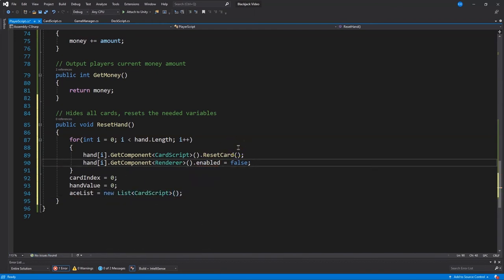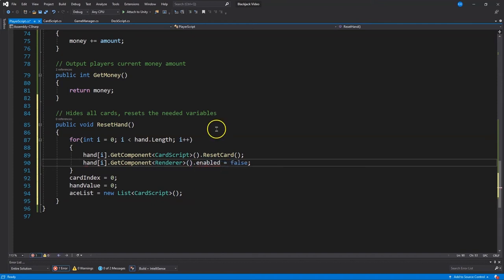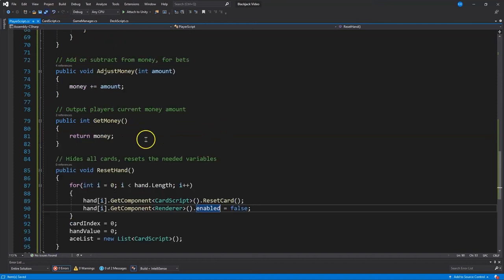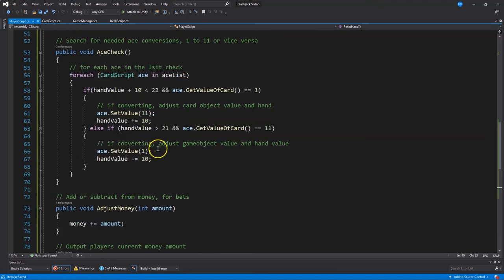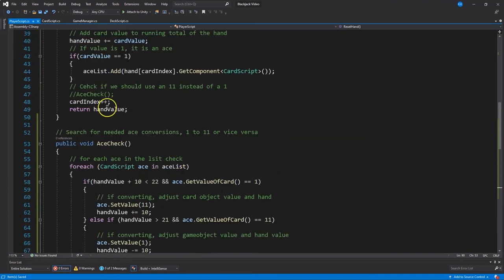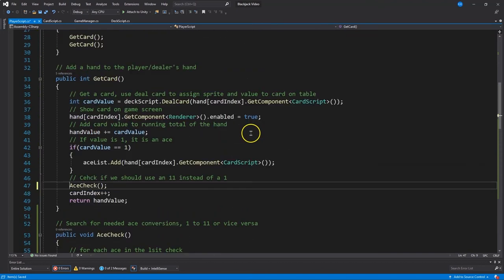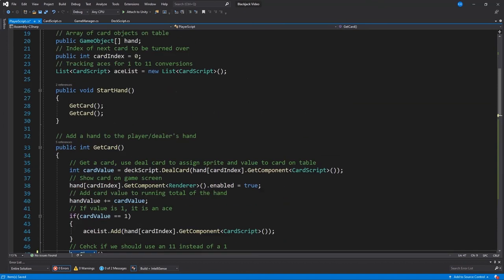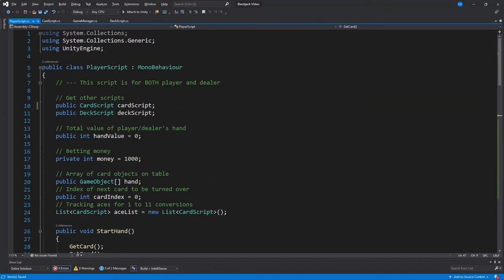That is looking good. I can't spell enabled, apparently. Yikes. Perfect. Save that. And let me take a look up here. Let's go ahead. And now that we have ace check, do that. Alright. That's looking good.